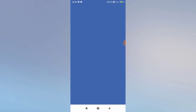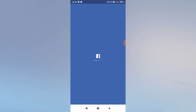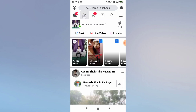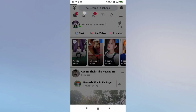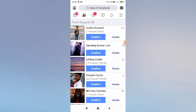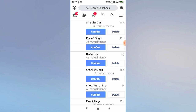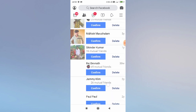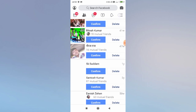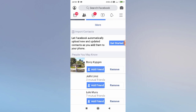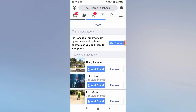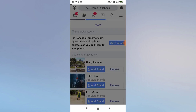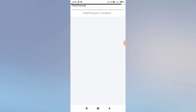After saving the contact, launch your Facebook app and click on your friend list. Scroll down and you will get the option of importing your contacts. Click on 'Get Started' to begin the import process.